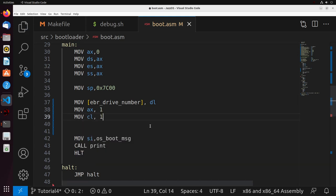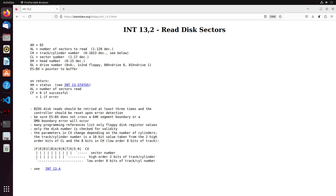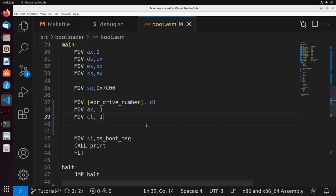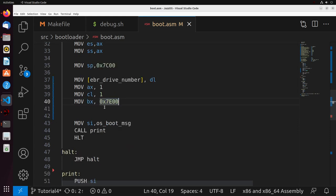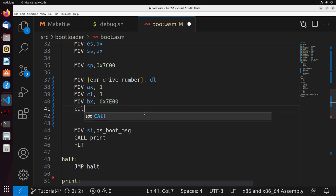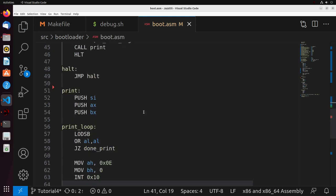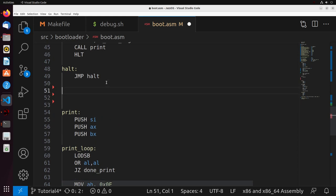I'm going to move into CL the value 1. When we take a look at our interrupt, CL represents the sector number, so the sector number in this case is 1. Then we're going to move into BX the value 0x7E00, which is a pointer to a buffer that currently exists on our disk — a memory location that would be available on our system. Generally, what I'm going to do is call a function named disk_read, and we'll come down here to where all of our functions are and create that function.